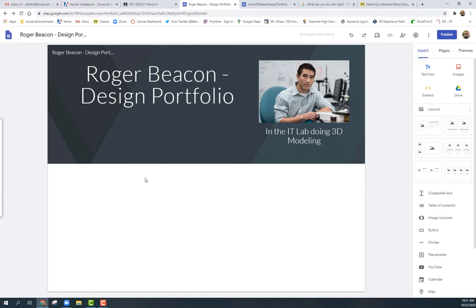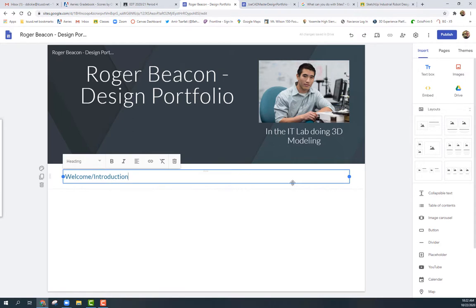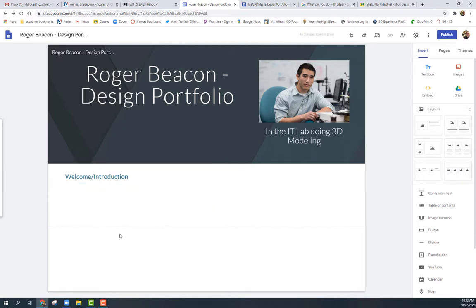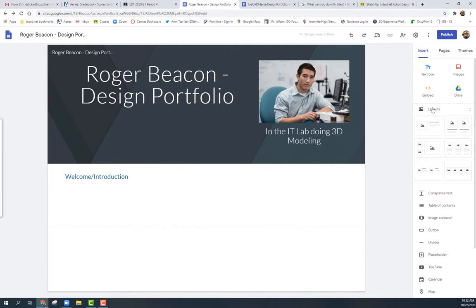Next, put in another text box for a welcome or introduction. I'll type something like 'Welcome / Introduction,' make it a heading, and drag it into position. You want to say welcome and give visitors an email address so they can contact you — because if they love your work and want to reach out, you want to give them a way to contact you quickly.